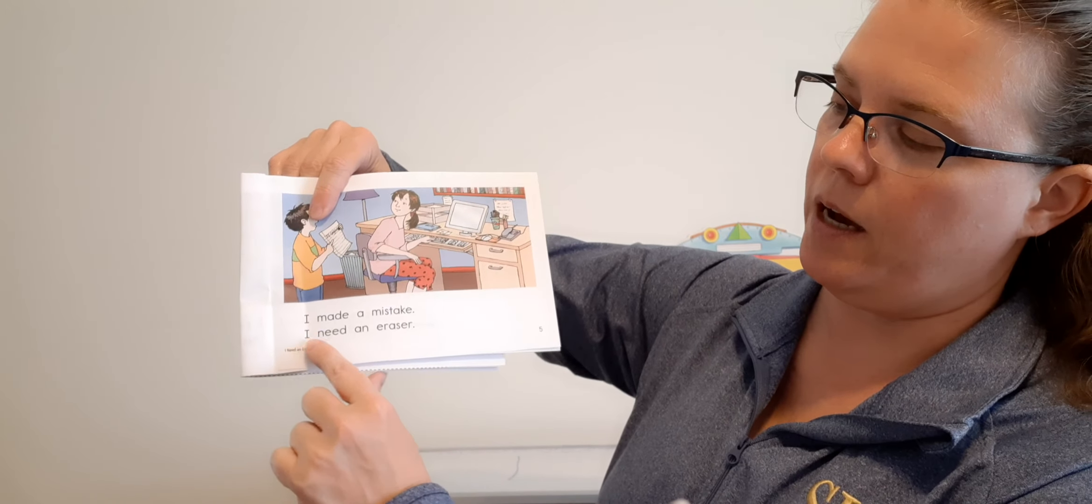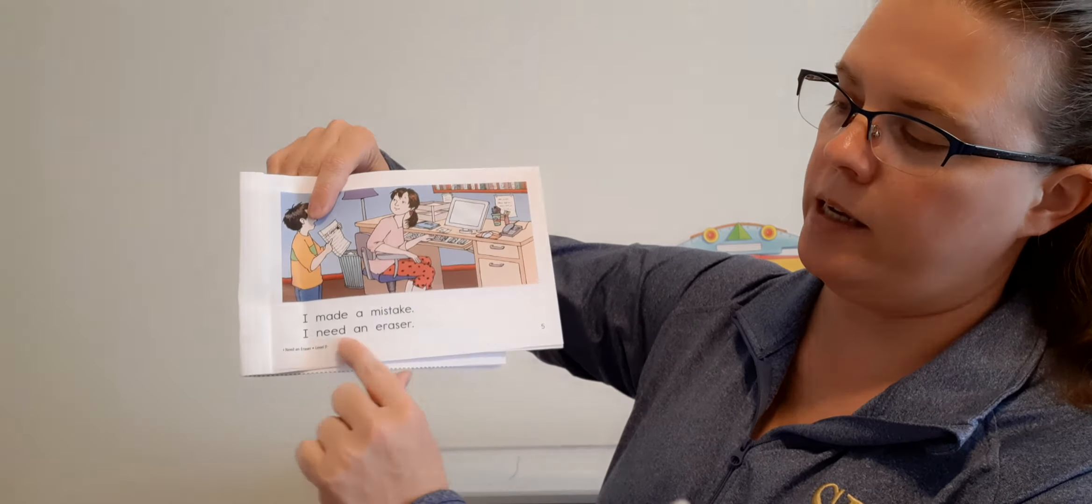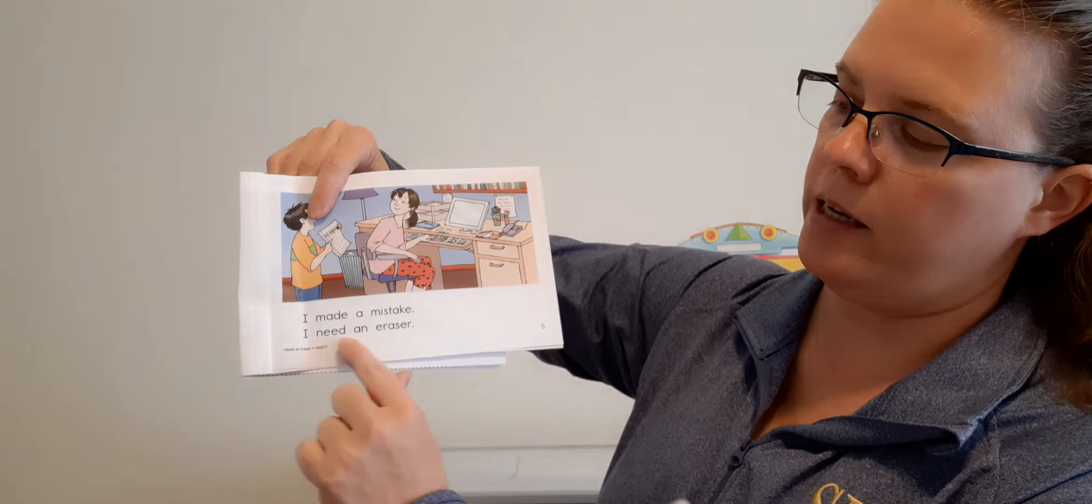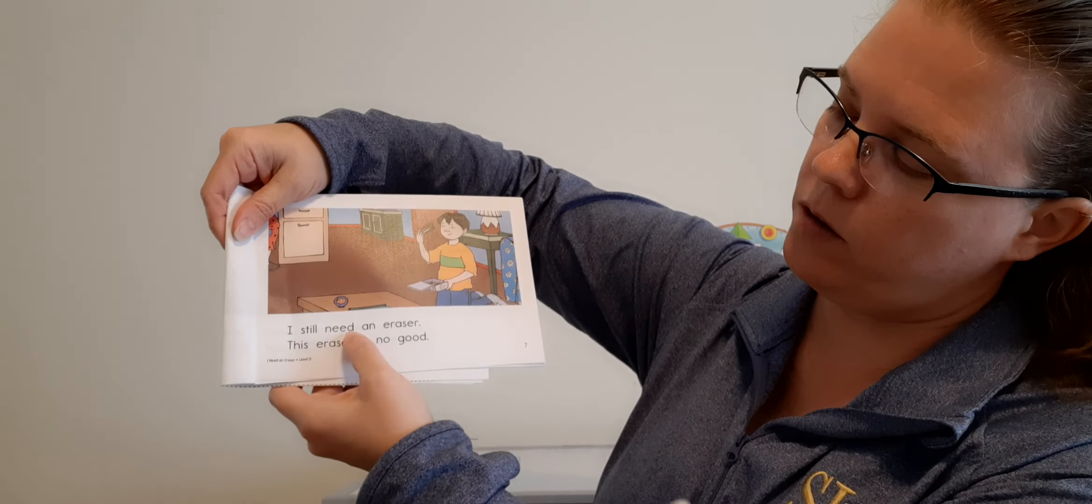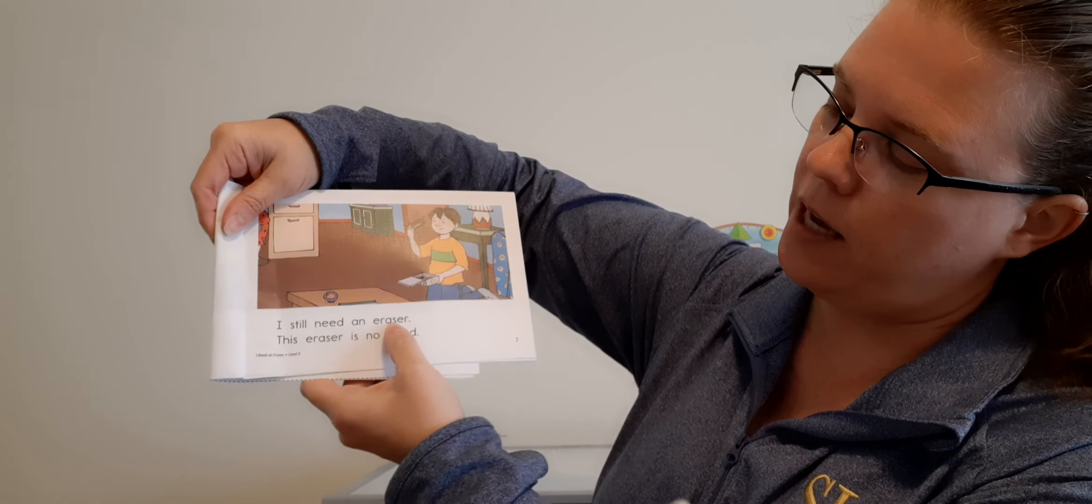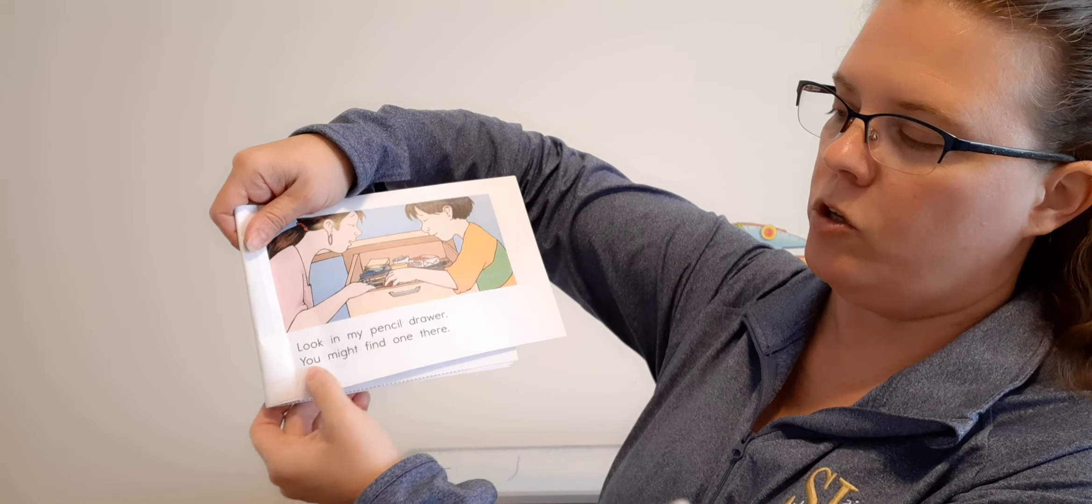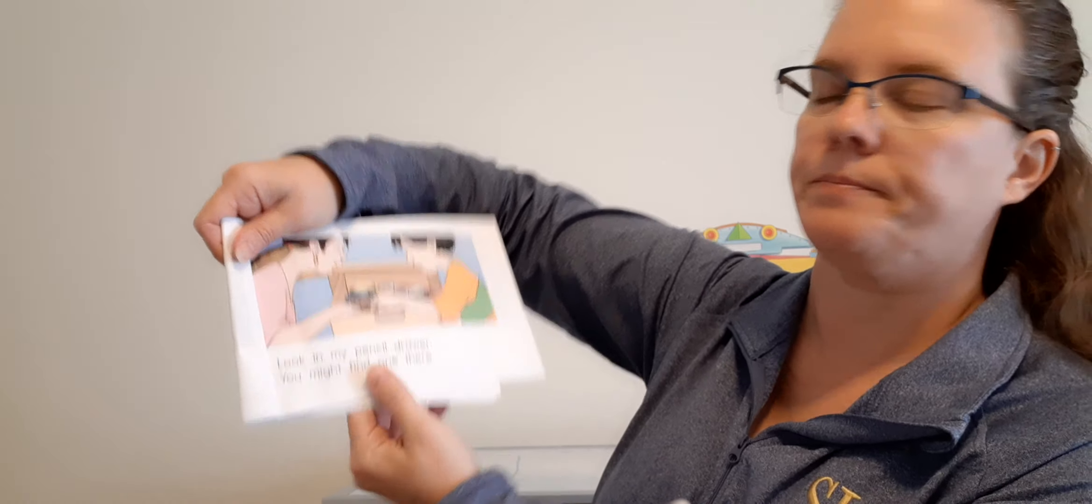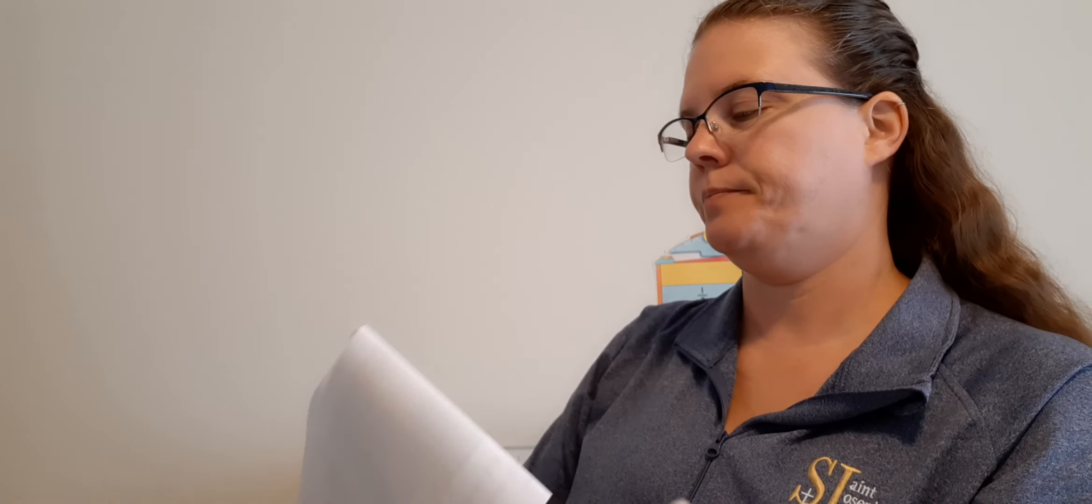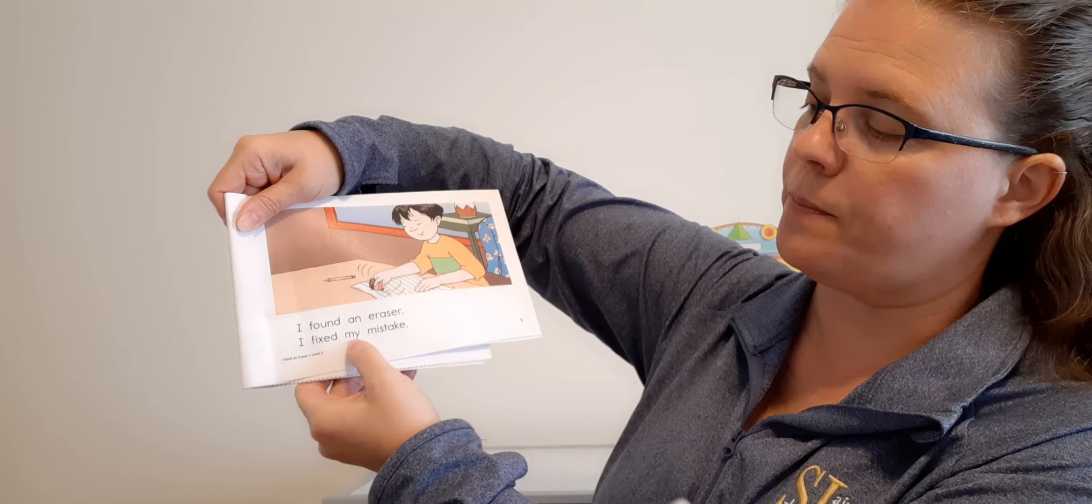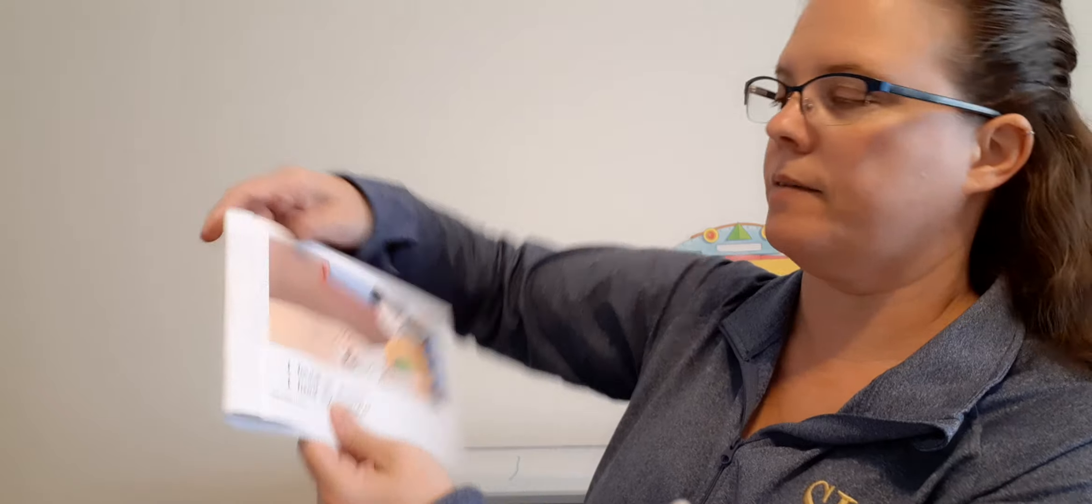I made a mistake. I need an eraser. I need an eraser. This eraser is no good.